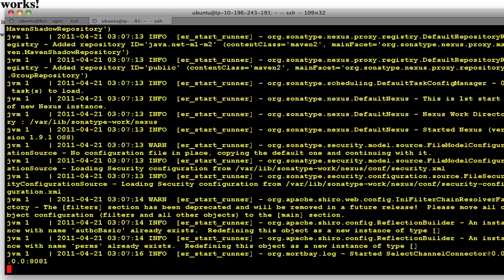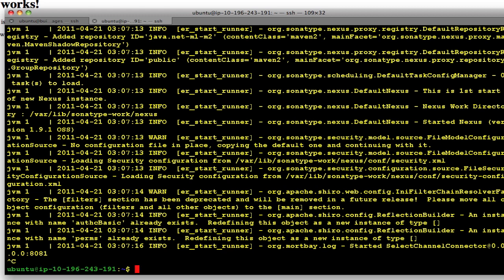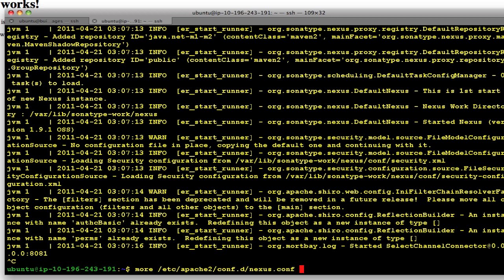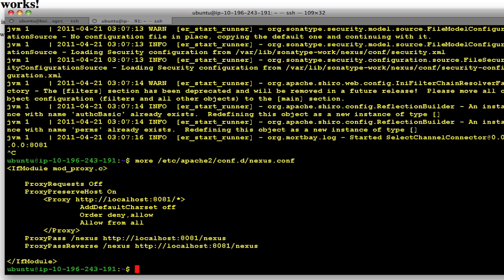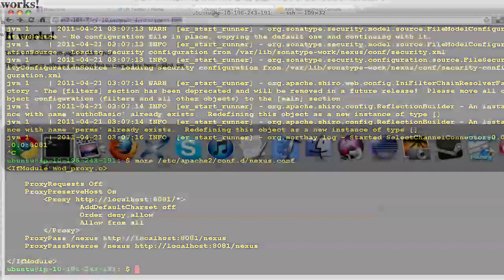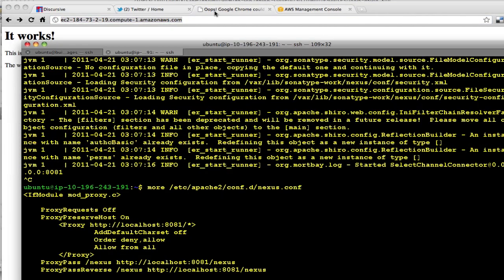And if you go look at etc Apache 2 conf.d nexus, you'll see that we've configured slash nexus to be a proxy for localhost port 8081 slash nexus. So everything is started up, so now you can go to your new machine in a browser.